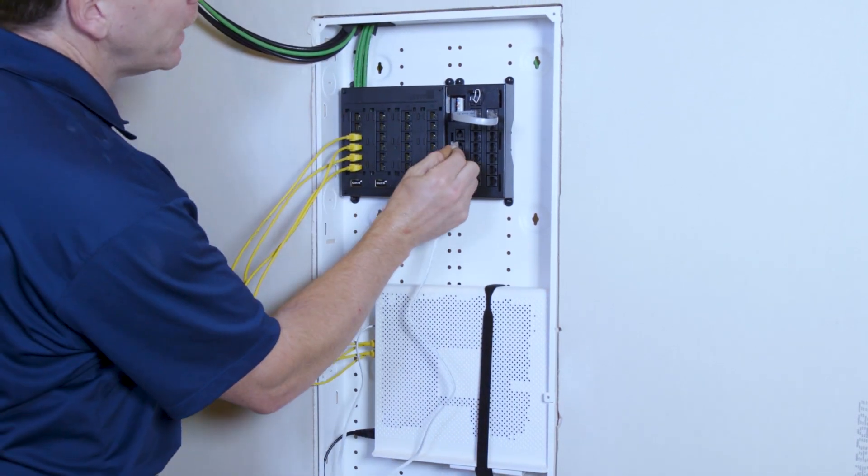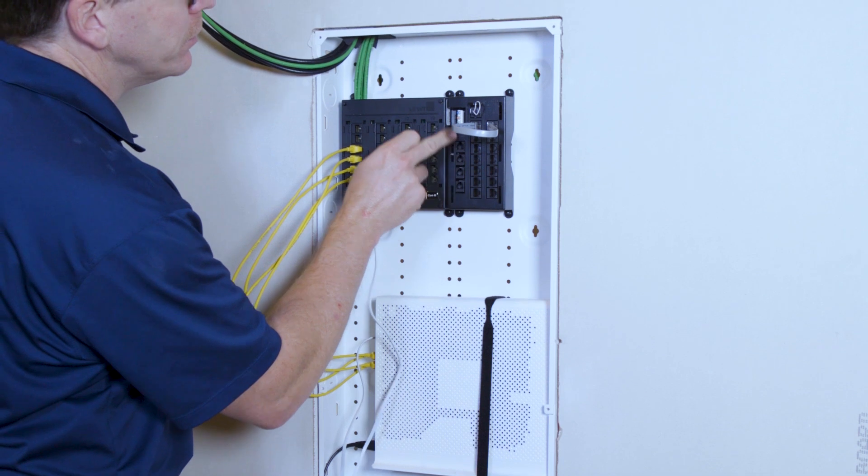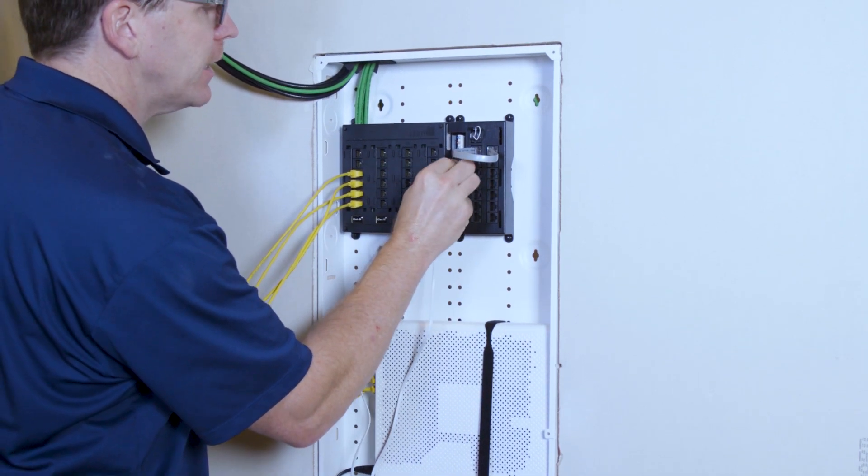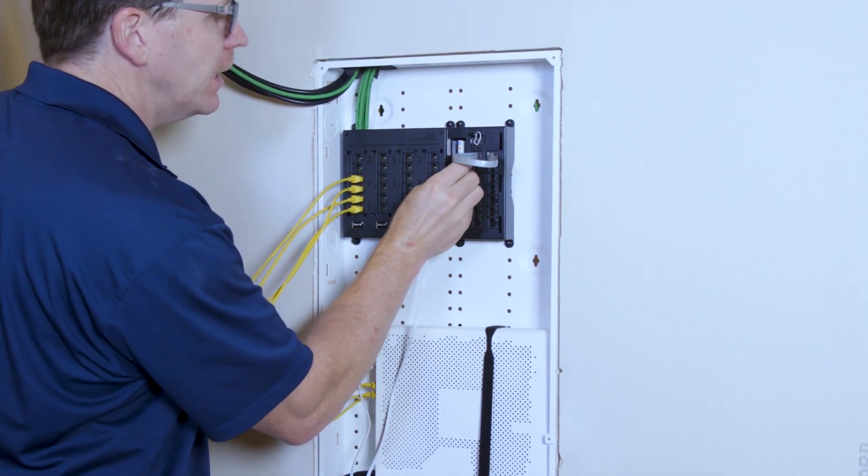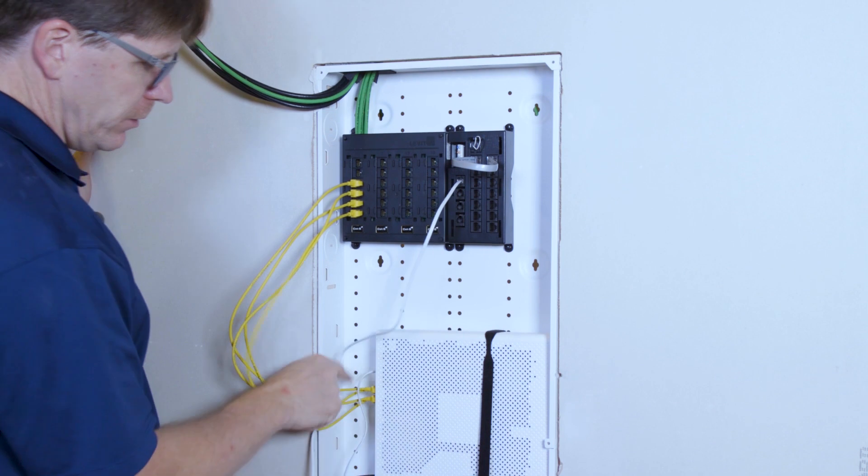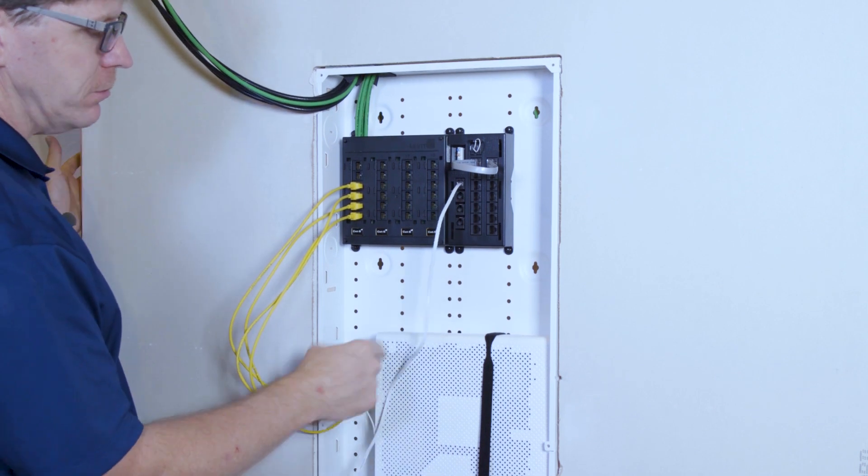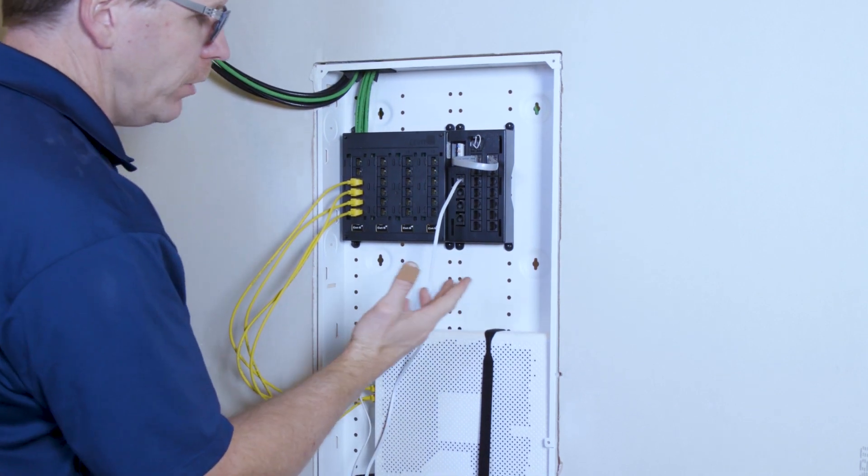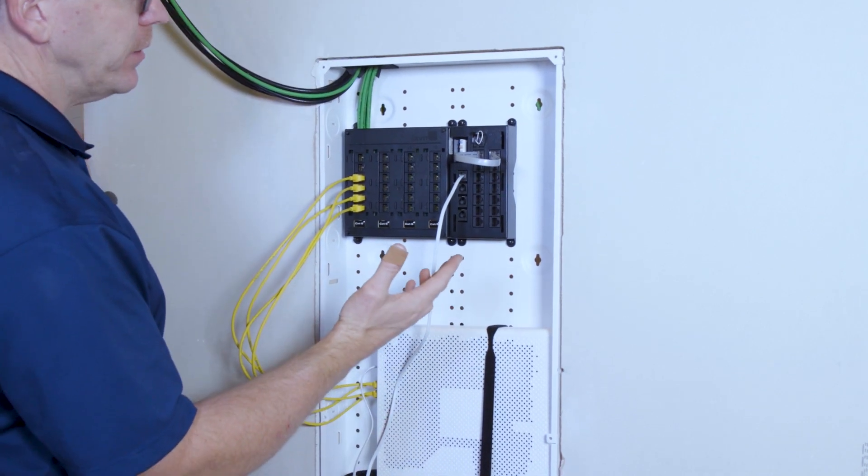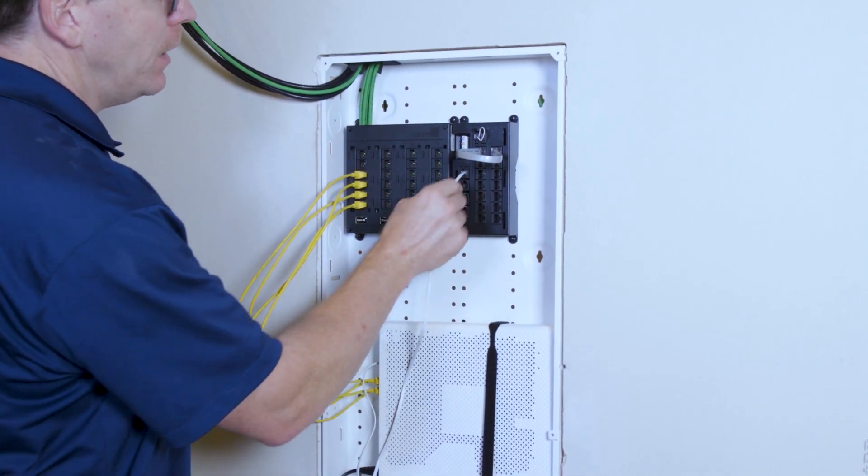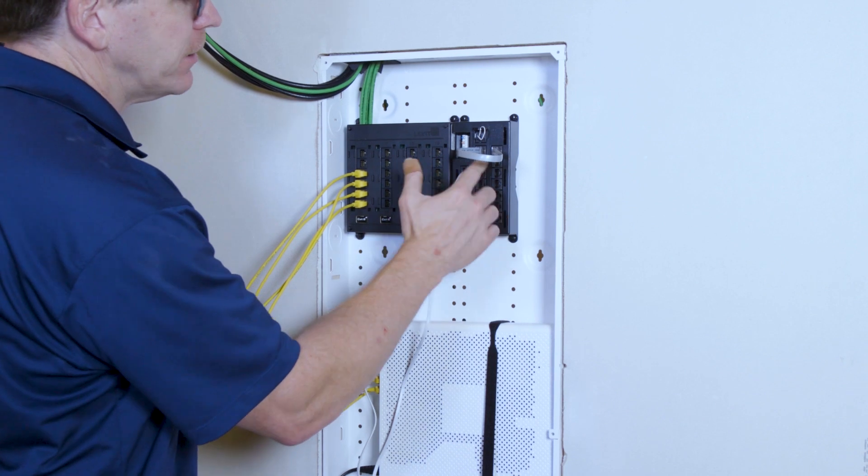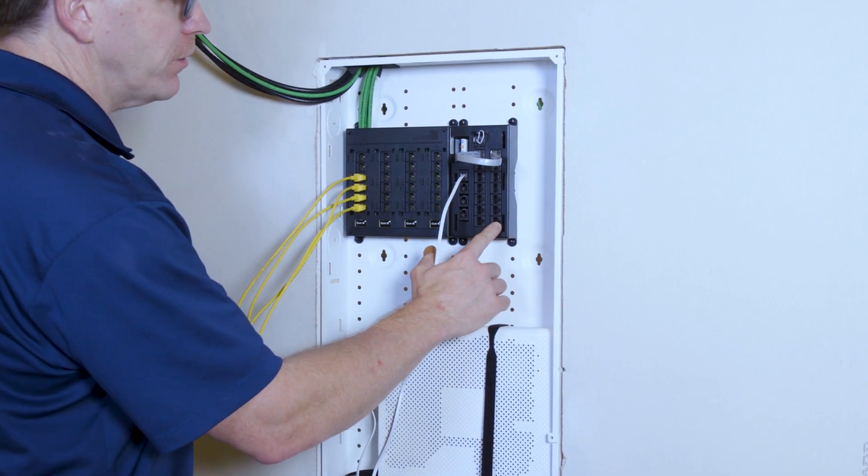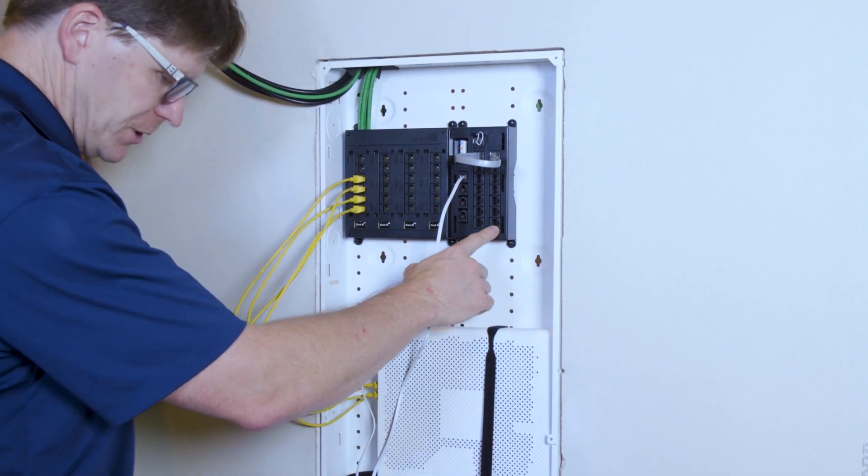This will patch into the TIDP. When you patch this into the TIDP here, that's port one. There are two ports on here. We're just going to use port one, so we'll have a single line telephone service. By plugging this here, it makes all these ports available for patching.